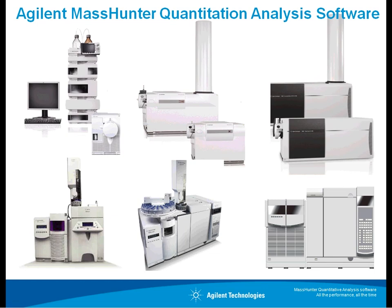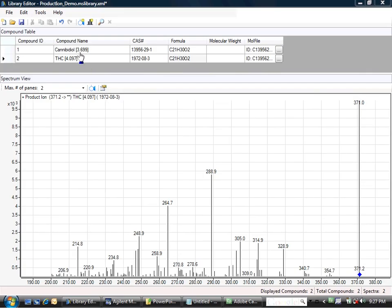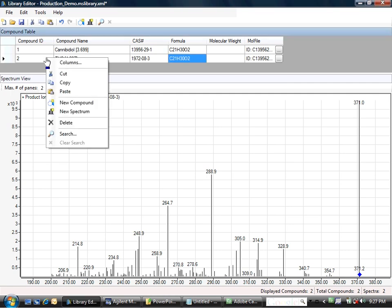Alright, let's take a look at the library editor and discuss the ability to create custom libraries. In this case, we'll use Quant and take spectra from Quant and create a product ion scan library. Here I am in the library editor. I've already entered a couple of compounds, Cannabidiol and THC. I would like to enter another compound at this moment, so I will right-click and say New Compound.